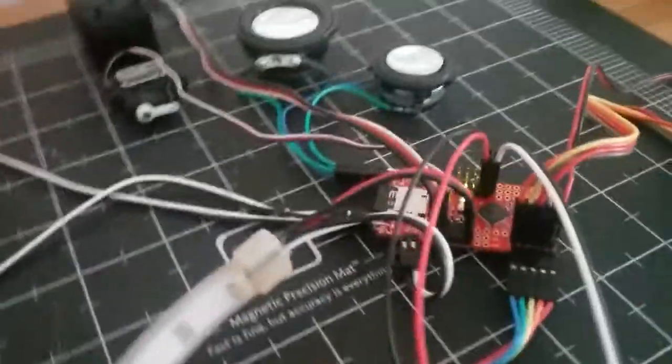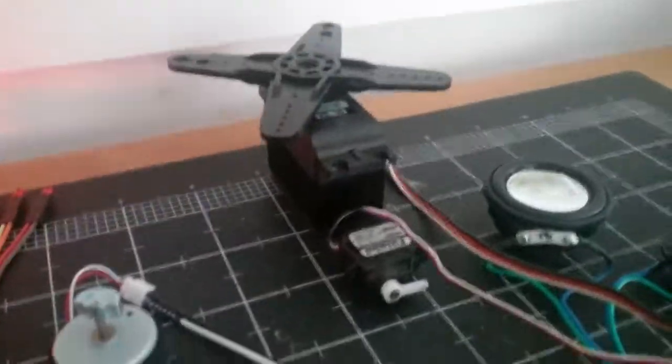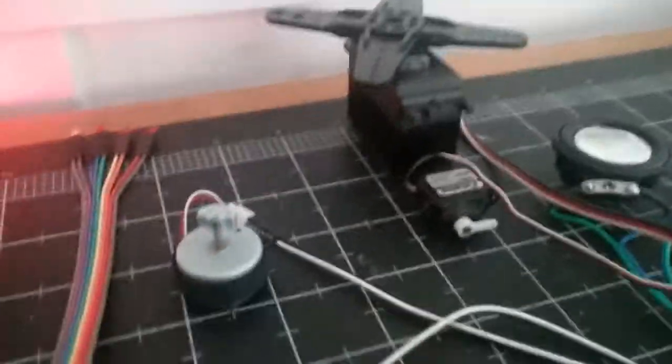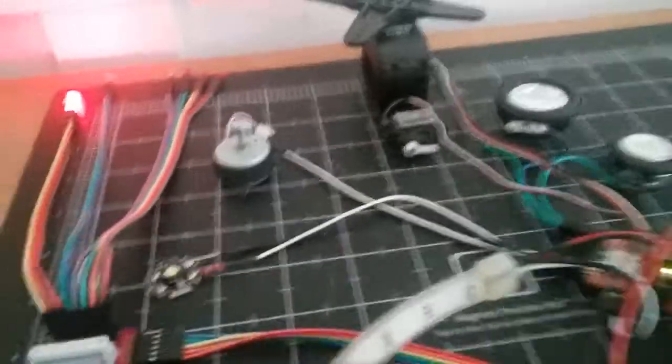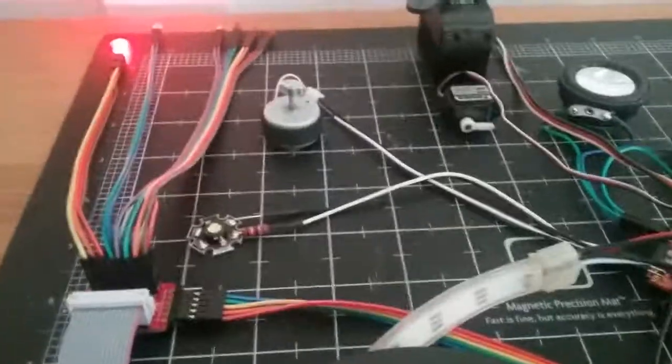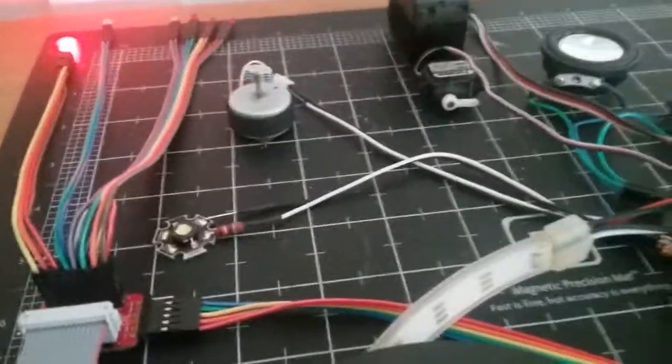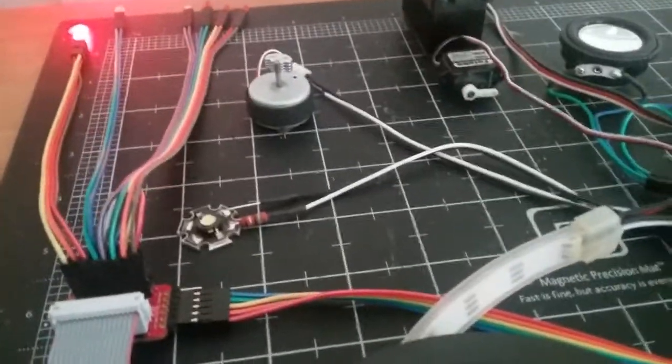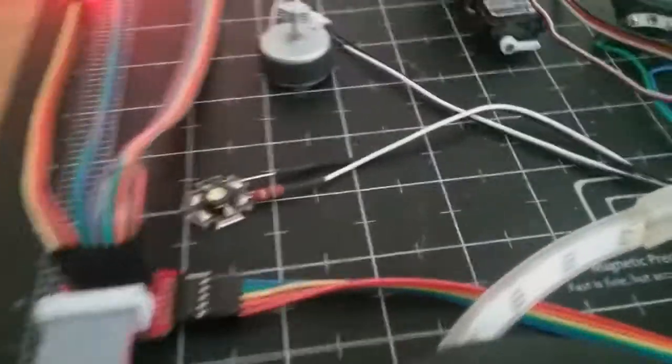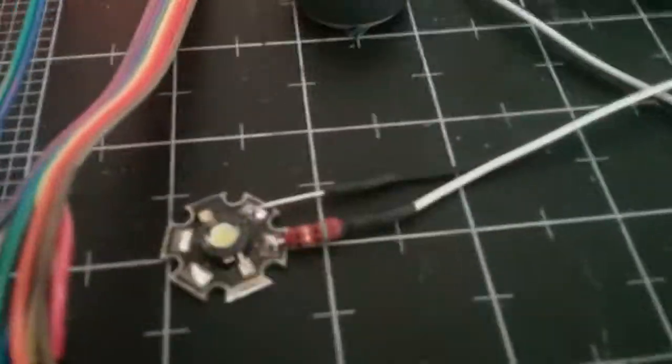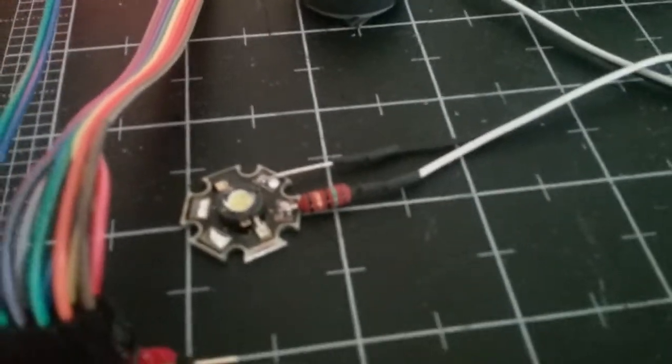It can also control servos. I've got two servos hooked up over here. I can control a vibration motor and a high-powered LED that's got a 15 ohm resistor on it.